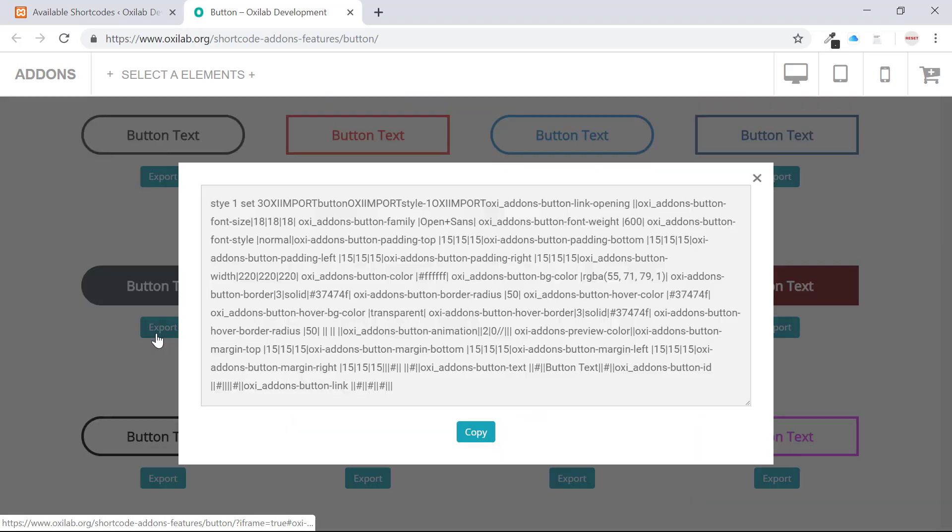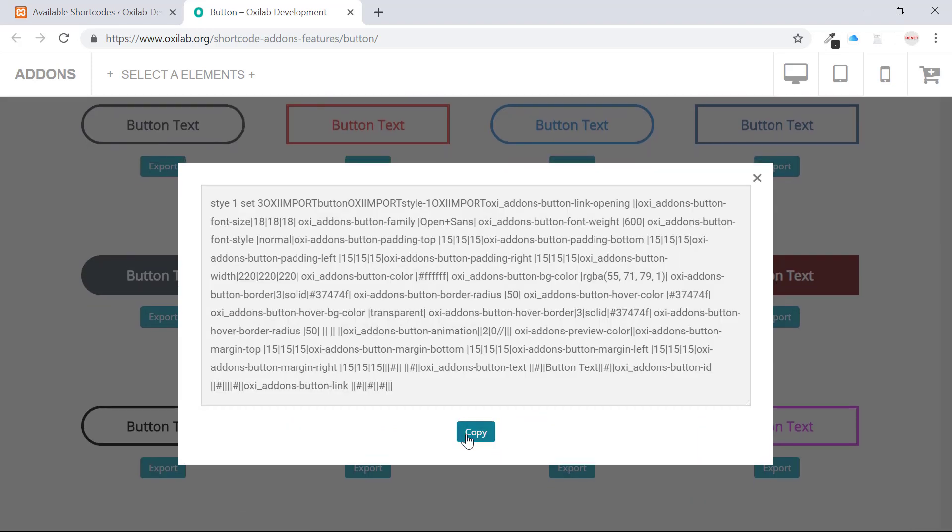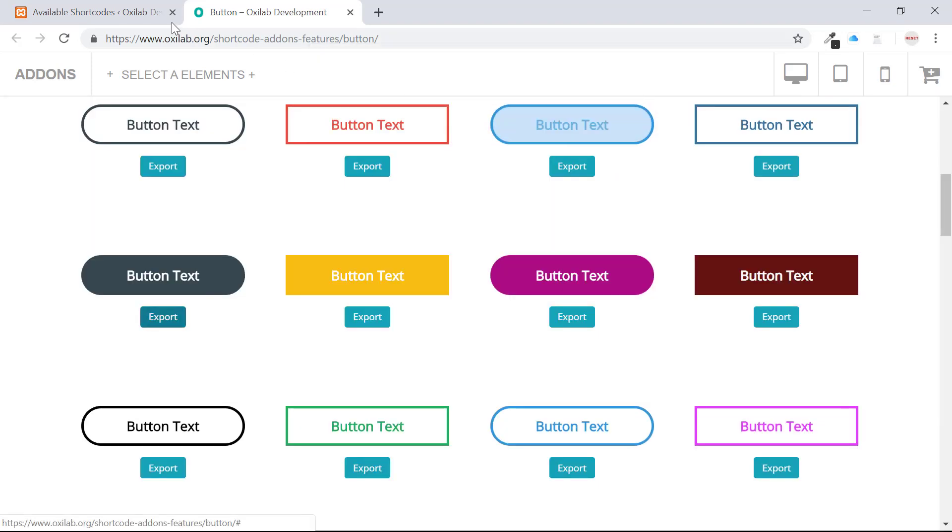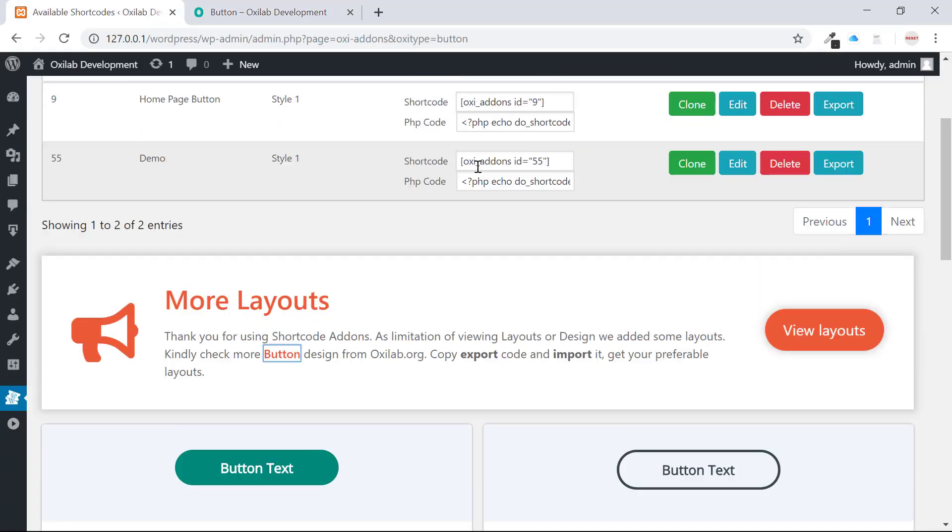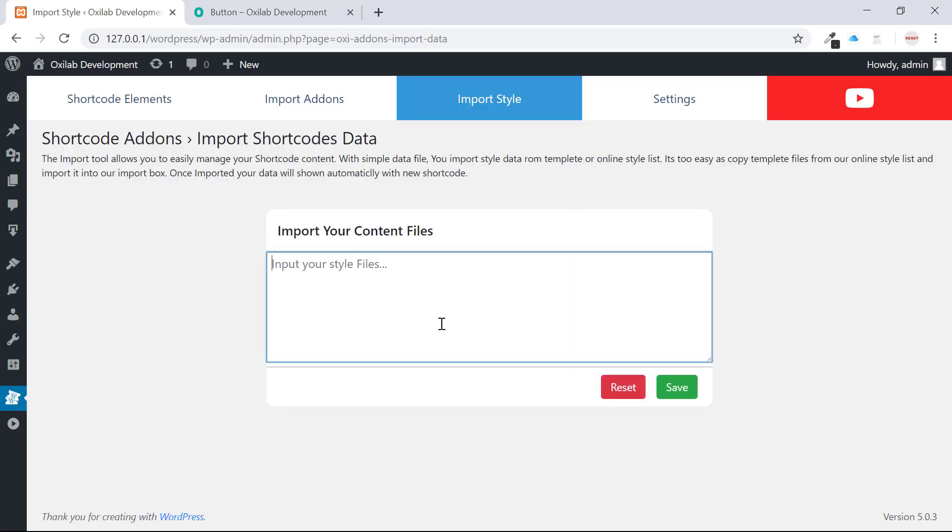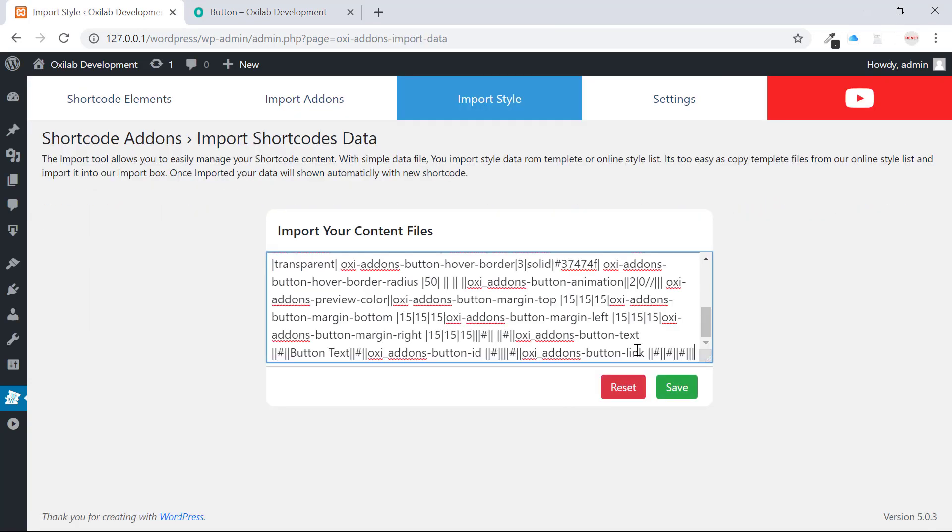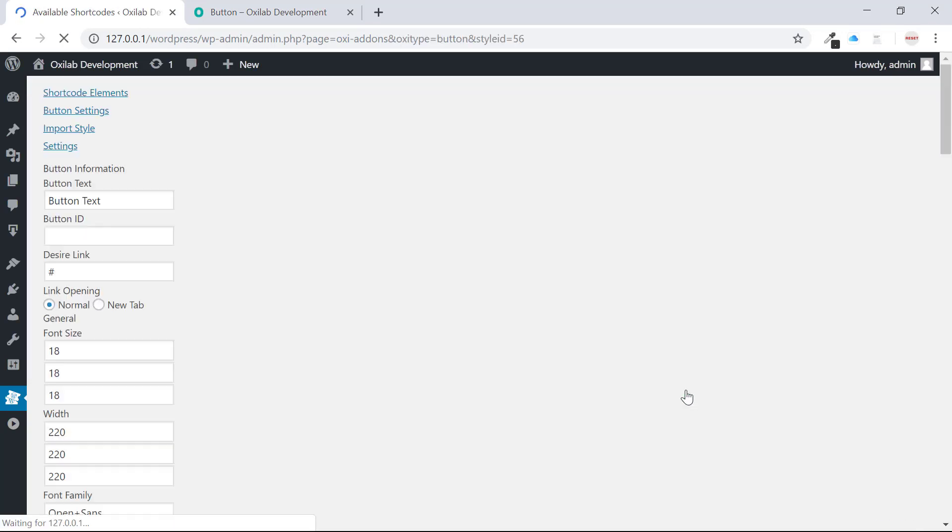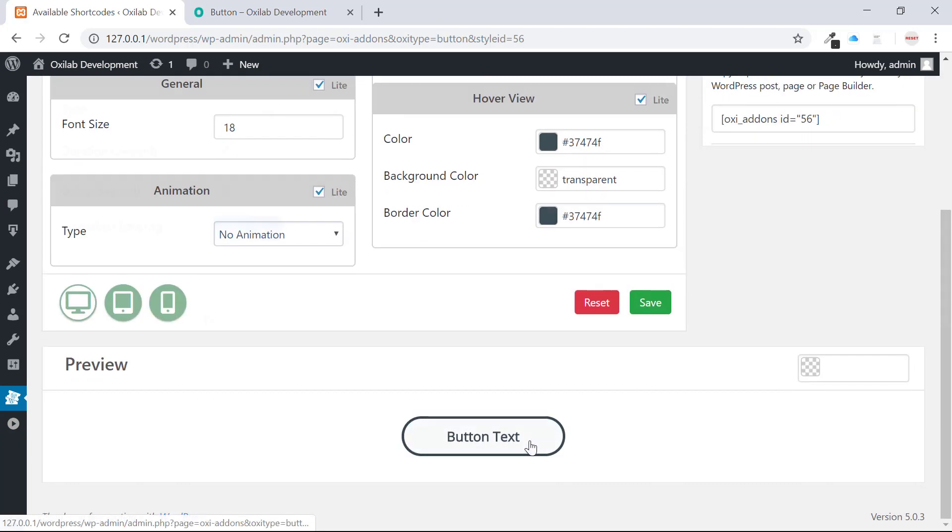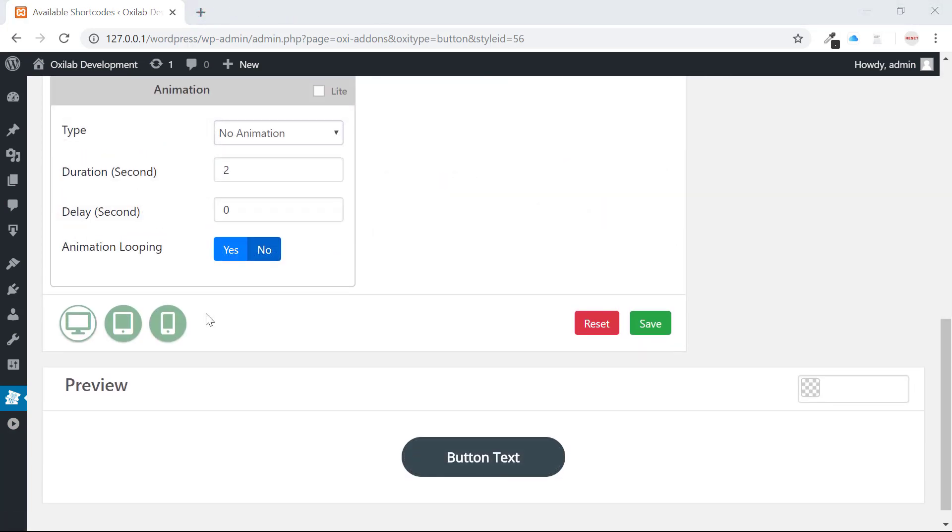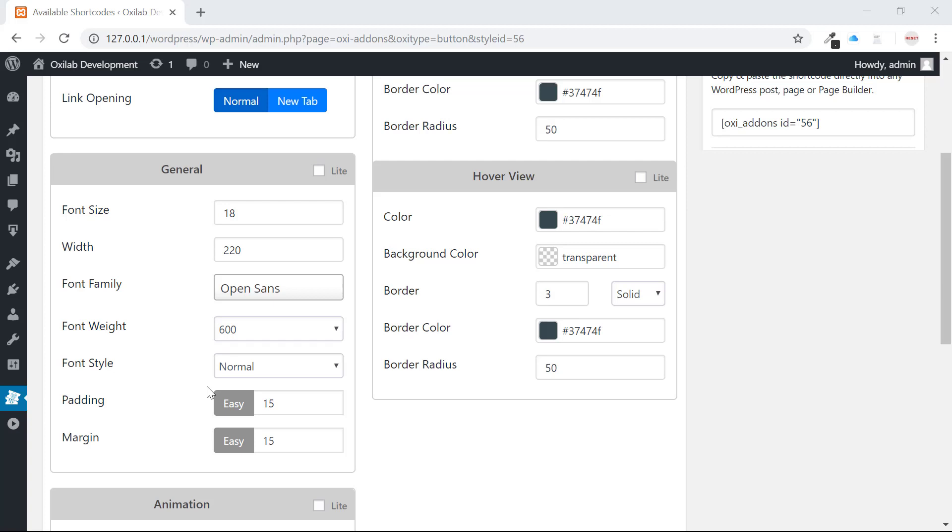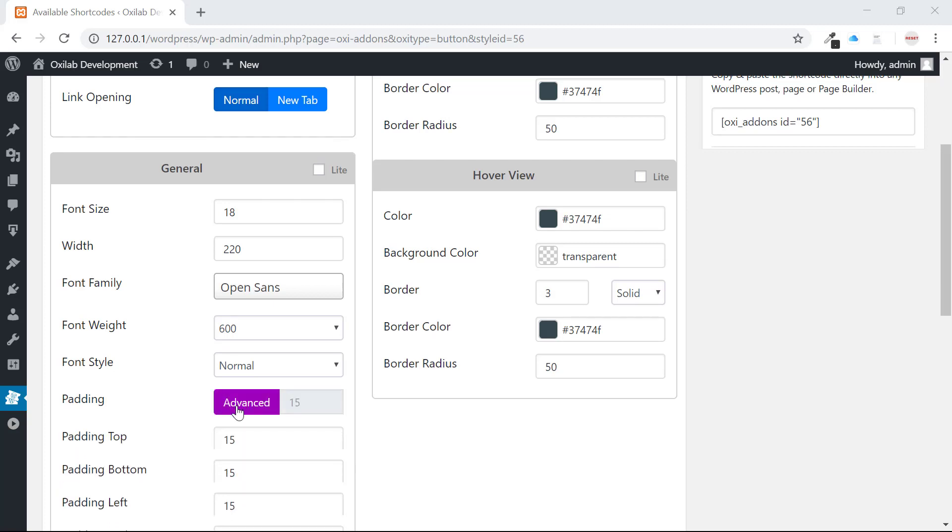Select your button design and copy export code. Awesome. Now come into import style page and import your copied code. Your button is ready to use and customize it based on your website. Each element has tons of options and may be confusing for beginners.